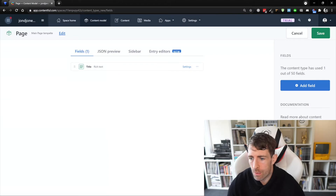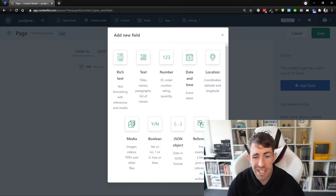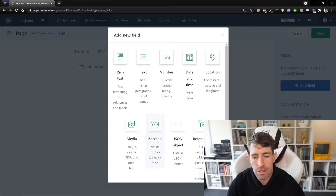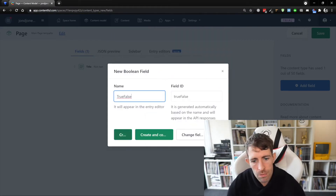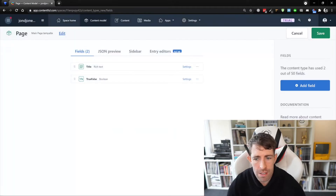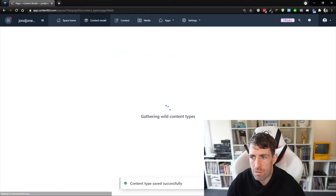Let's create something slightly different as well. You can see we've got options like a media picker, a boolean, and location — you can extend Contentful quite a lot. I'll show that in later videos, but for now let's just add a true/false property as well. Click create. This is our content modeling done — click save to create it.